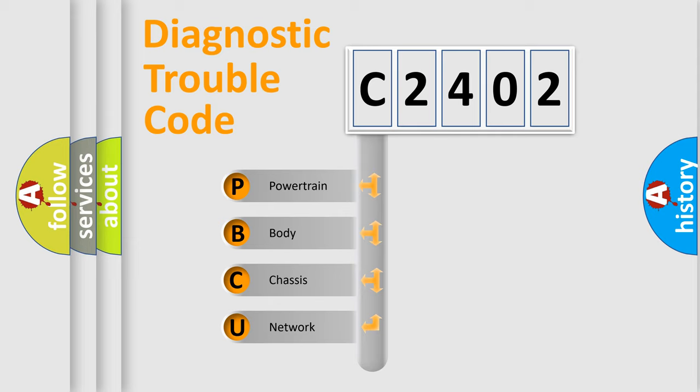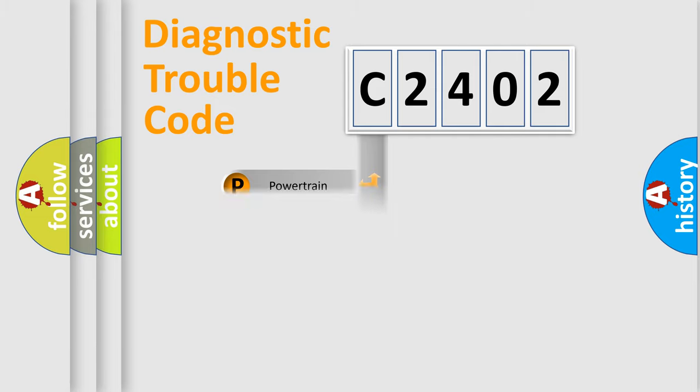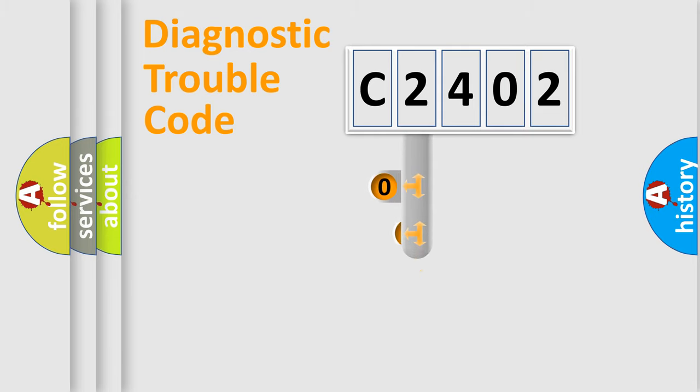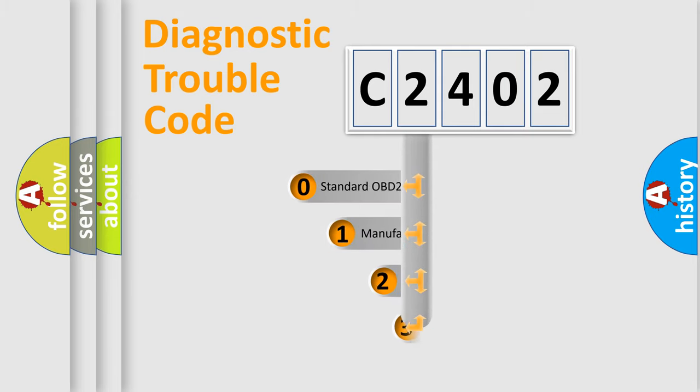We divide the electric system of automobile into four basic units: powertrain, body, chassis, and network. This distribution is defined in the first character code.